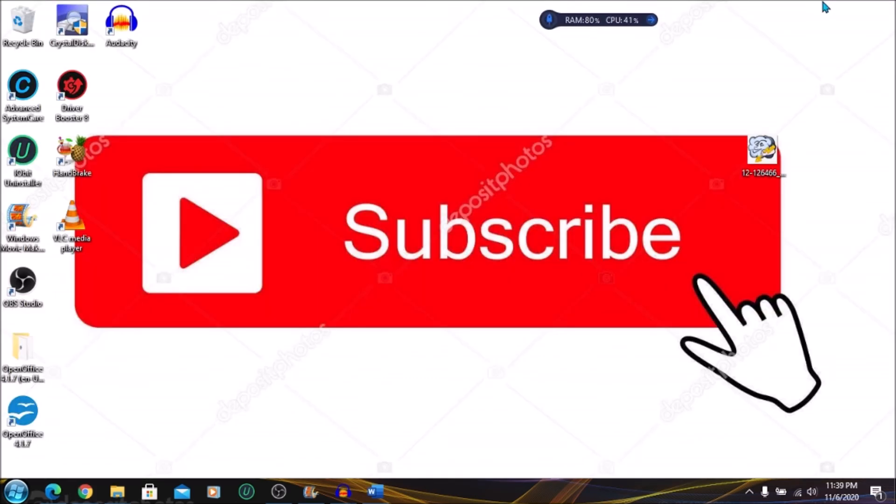I hope you learned something new today. Please subscribe to my channel. Click the notification bell and smash that like button below. Tell me in the comments if you have subscribed by saying I subscribe. Thank you for staying tuned to this video. See you in the next one.